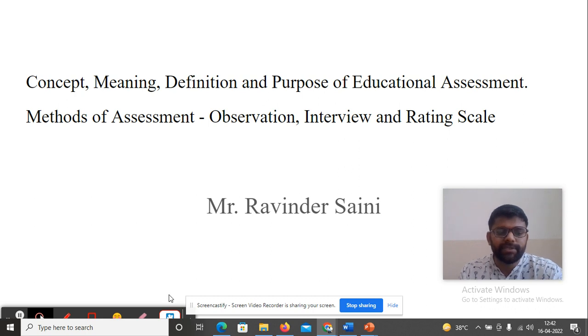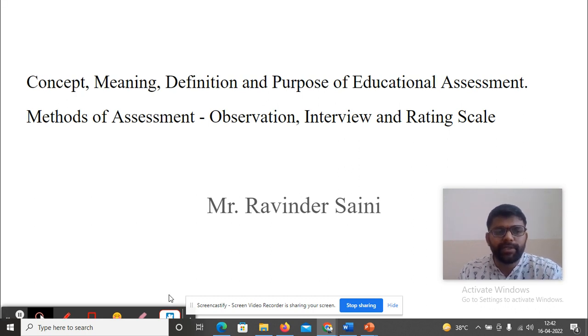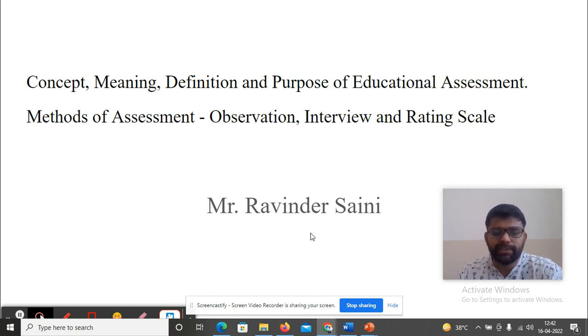Hi, I am Ravinder Saini. Today we will discuss the Concept, Meaning, Definition and Purpose of Educational Assessment and Methods of Assessment — Observation, Interview and Rating Scale.